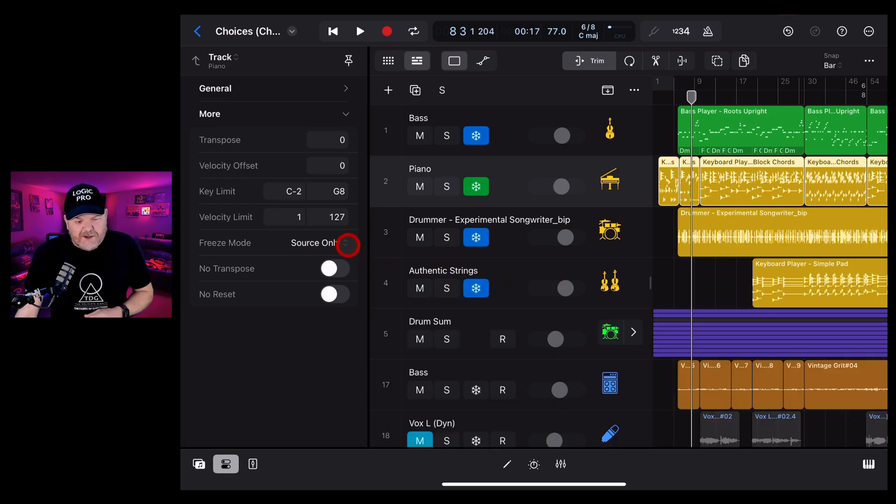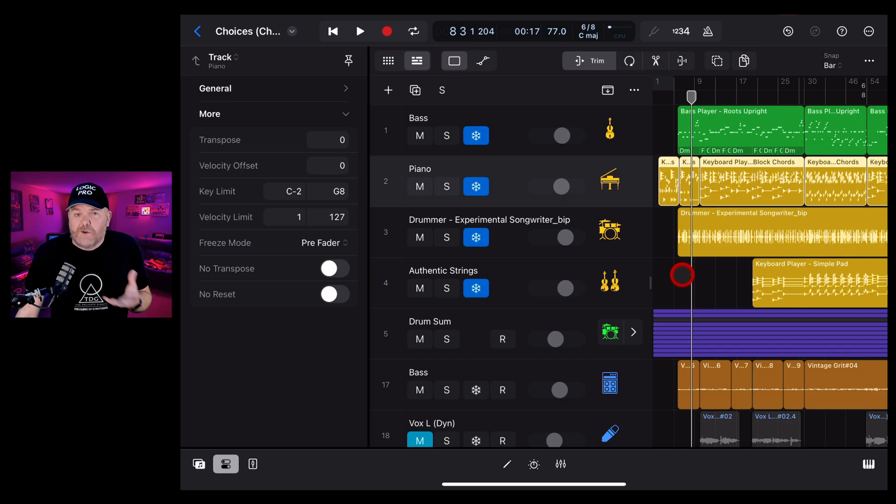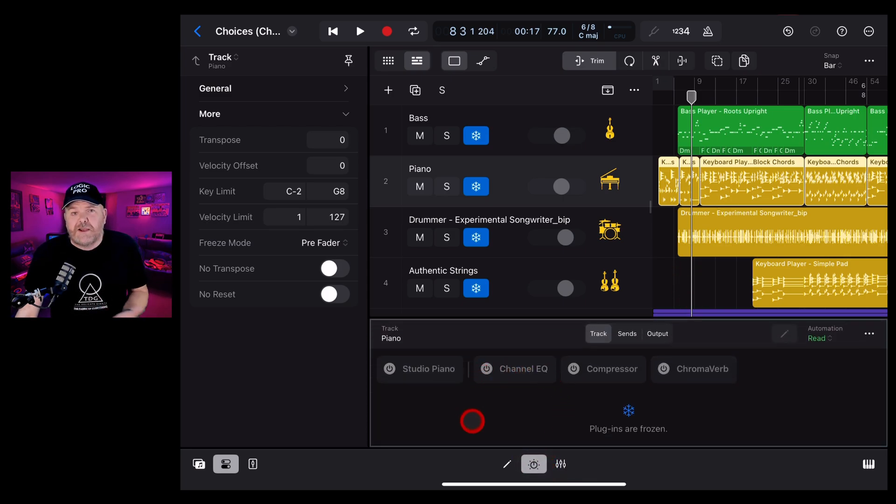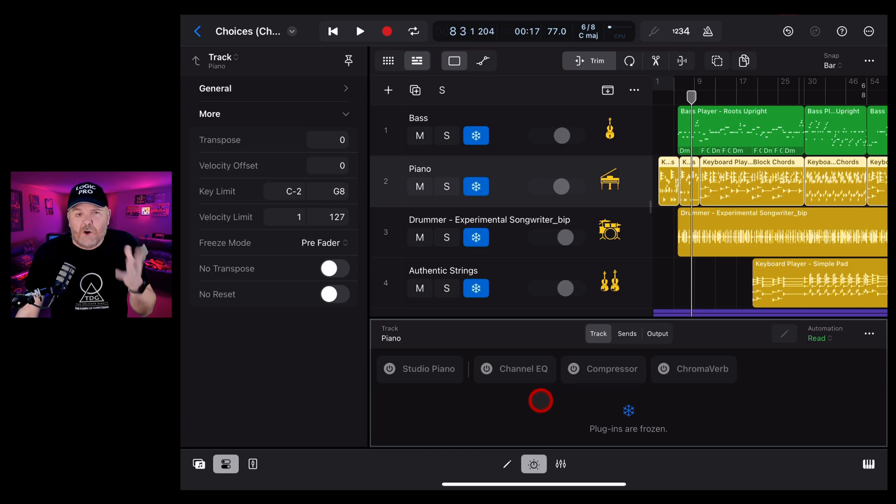Or we can change it back to the default by tapping and going to pre-fader. And what this does is it actually freezes in everything, including all of your plugins and all of the processing on that audio track.